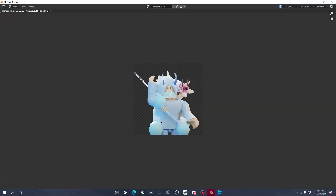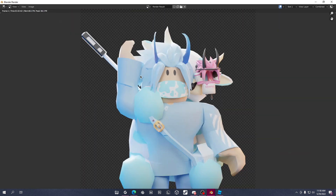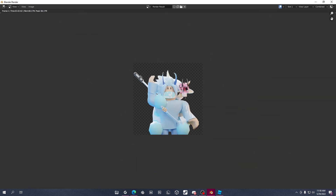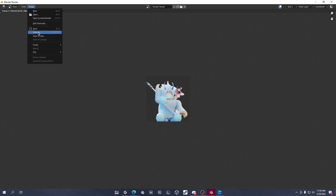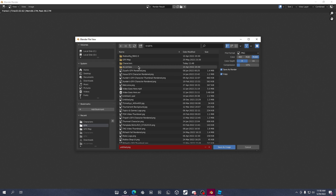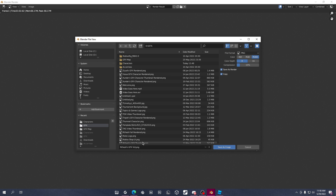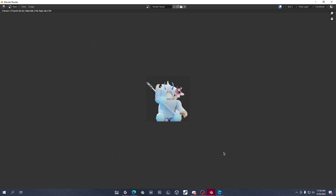Once it's fully rendered, it looks something like this. Now click Image and click Save As, then save it to your chosen folder. Name the file whatever you like — I'm naming mine something like 'reddish_gfx_video' as an example for this tutorial. Change the name, click Save As Image, and you're done.